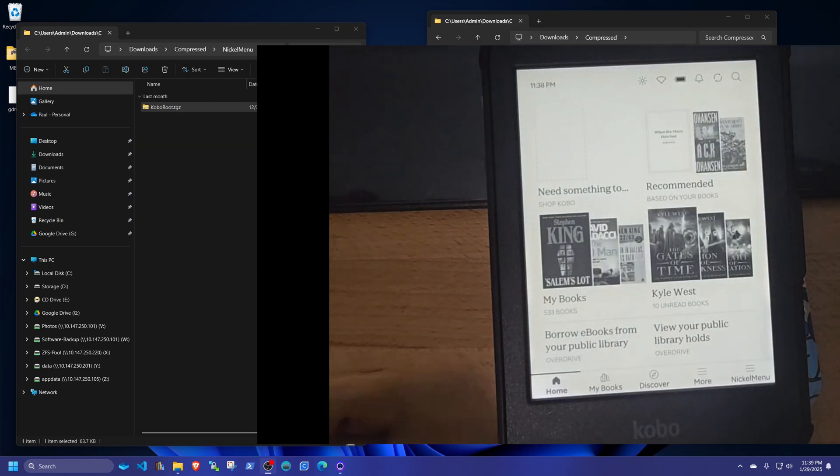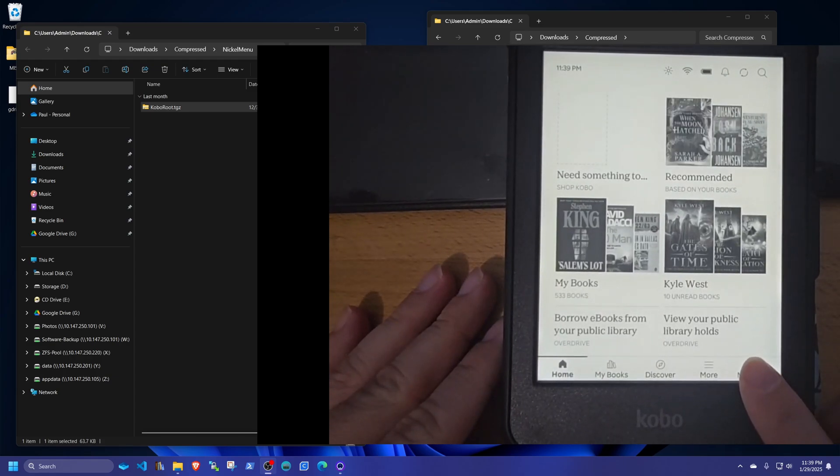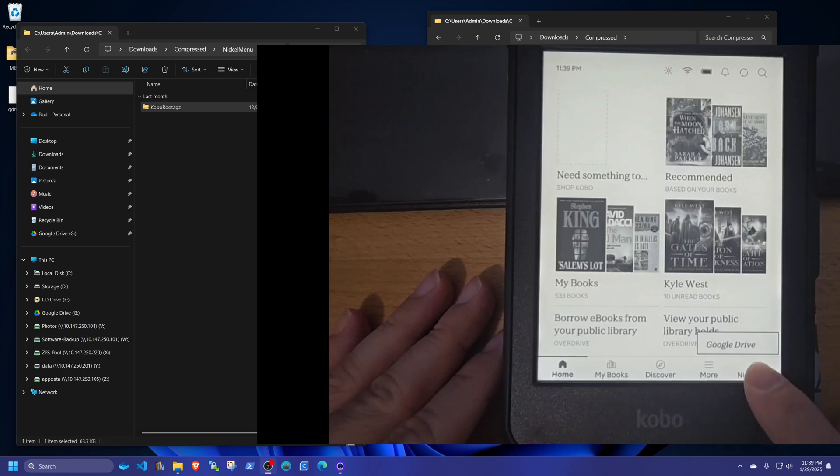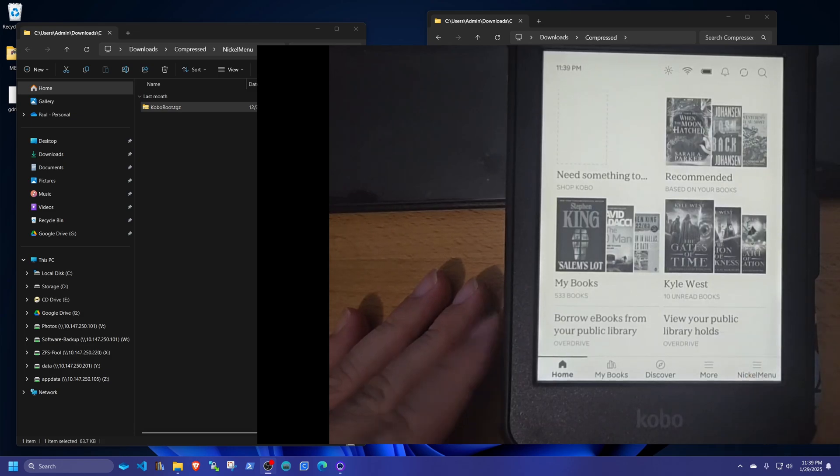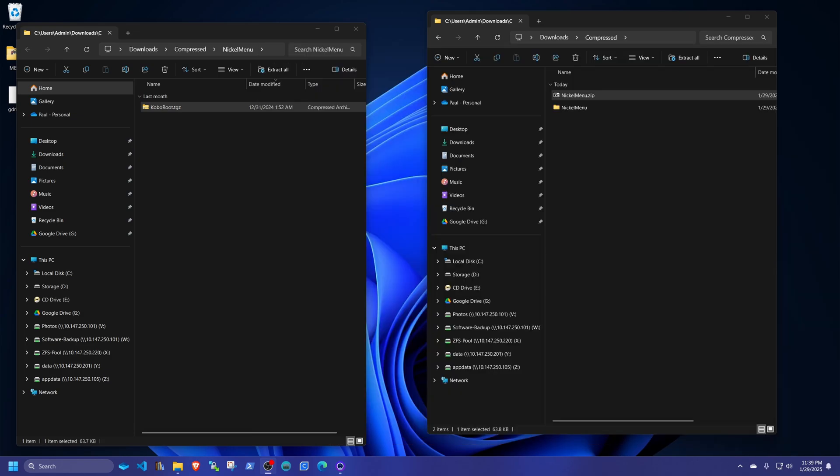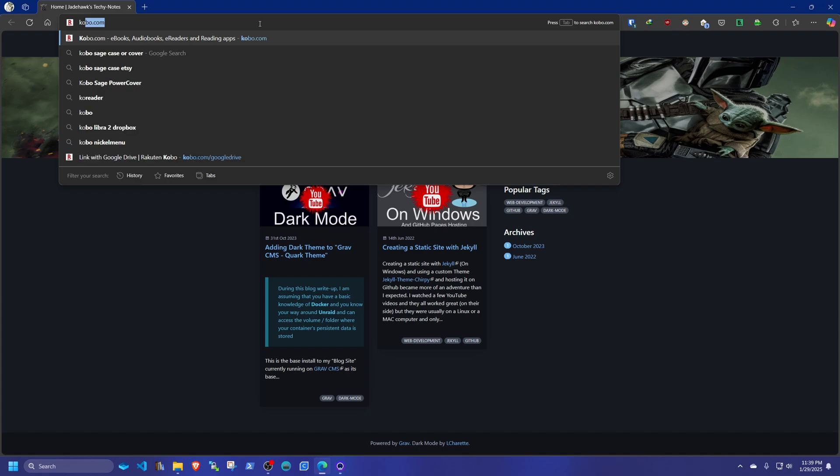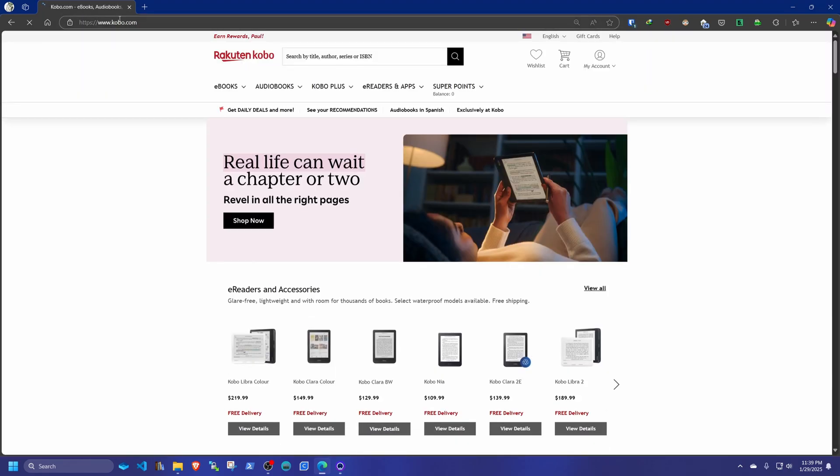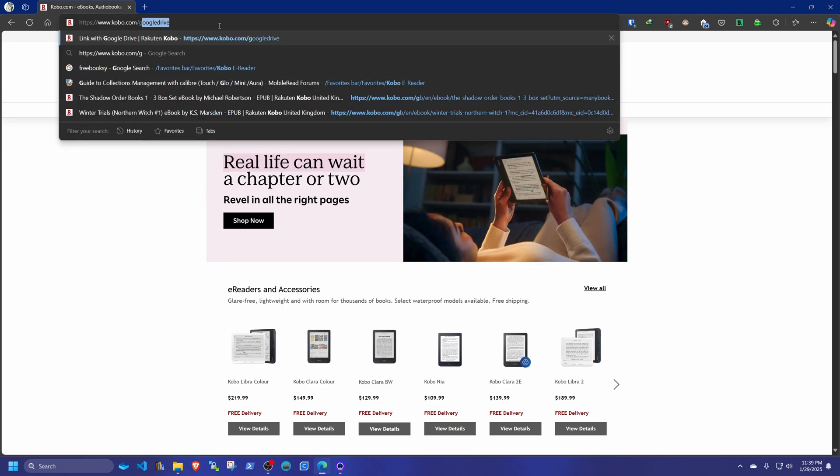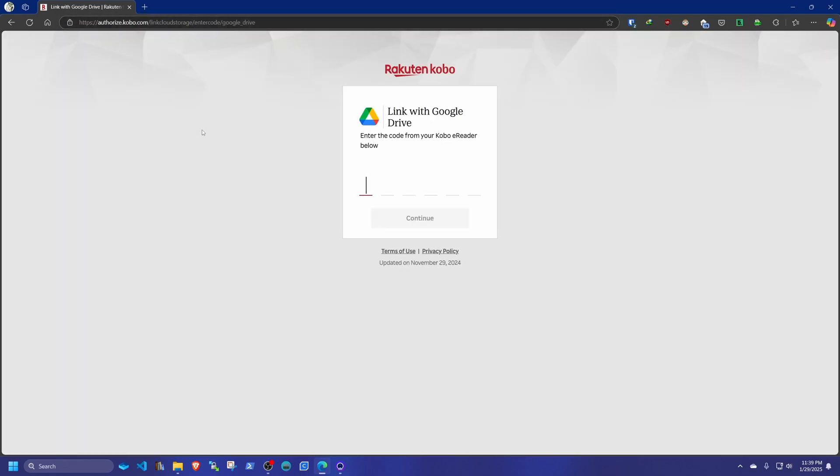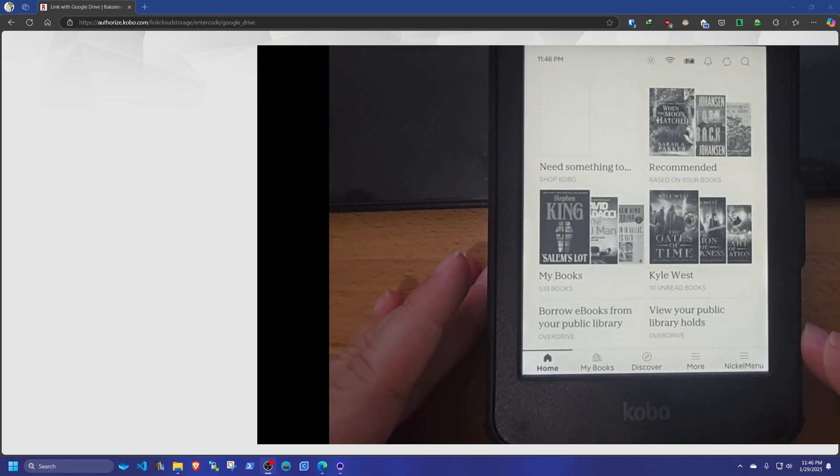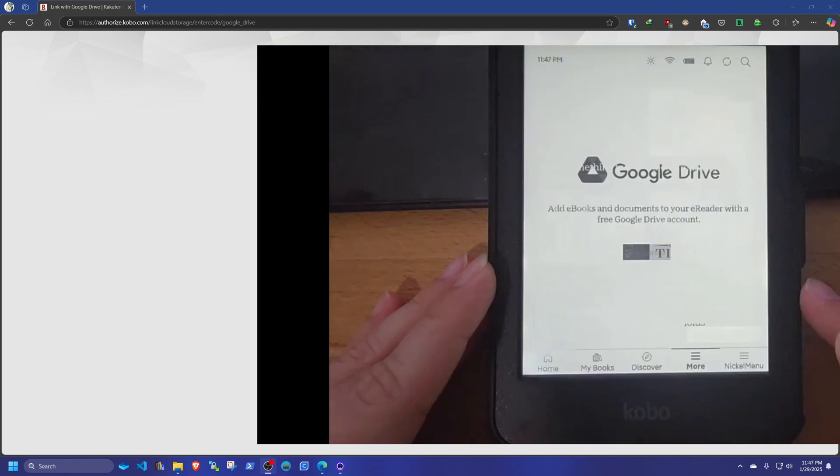So we reboot it. And now if you look at your nickel menu, you click it. Now you have Google Drive. And in the menu. So before we click down, we're just going to open up our website for the Kobo itself. We're going to go to Kobo.com. And we're going to go to Kobo.com forward slash Google Drive. Then we go back to our nickel menu. Hit Google Drive.